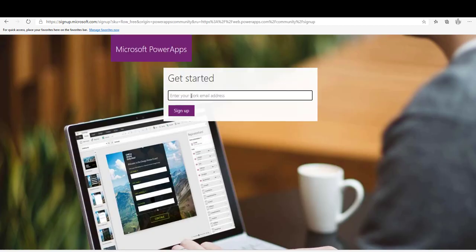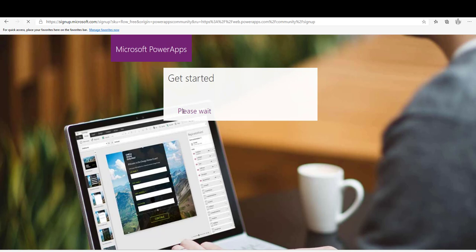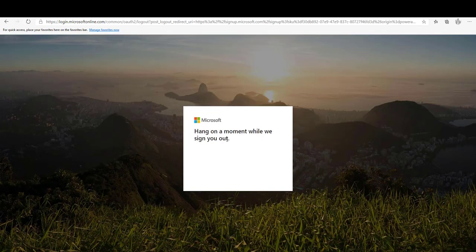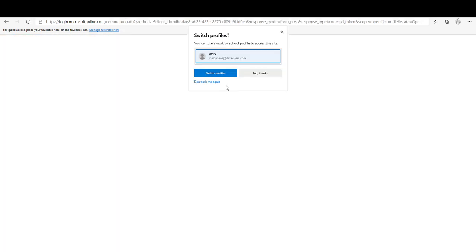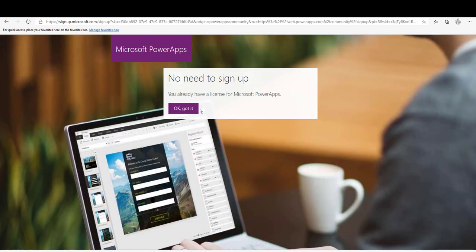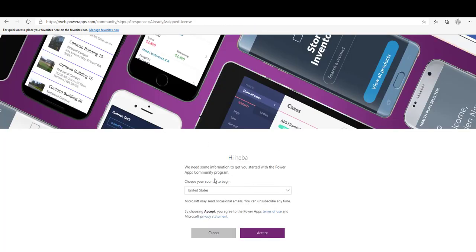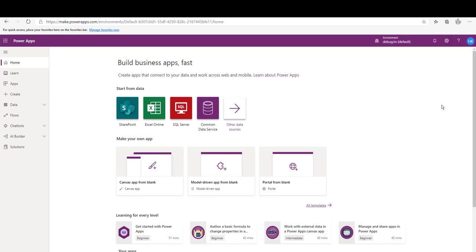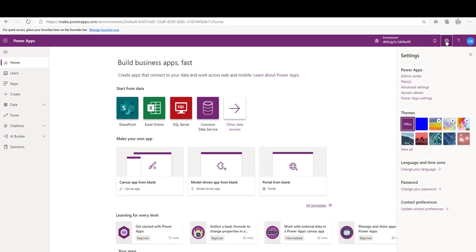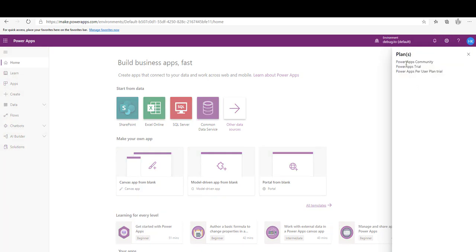What if you want to add the PowerApps community plan to an account you already created with the free trial? If you enter the same account email and click Sign Up, it will inform you that you already have a license with that email address. Click Sign In, and you will see you have a license for Microsoft PowerApps. The page will then ask if you want to get the community plan — choose your region, accept, and both the PowerApps Community Plan and the trial plan will appear under your Plans.